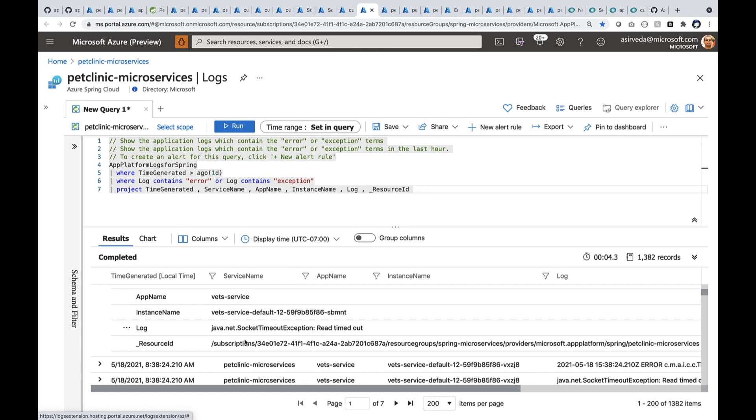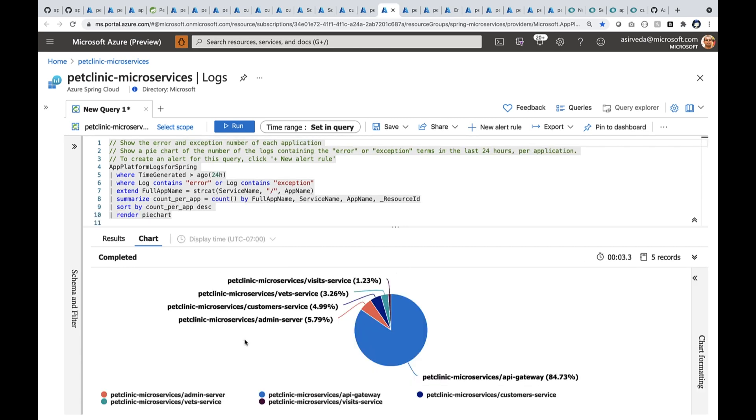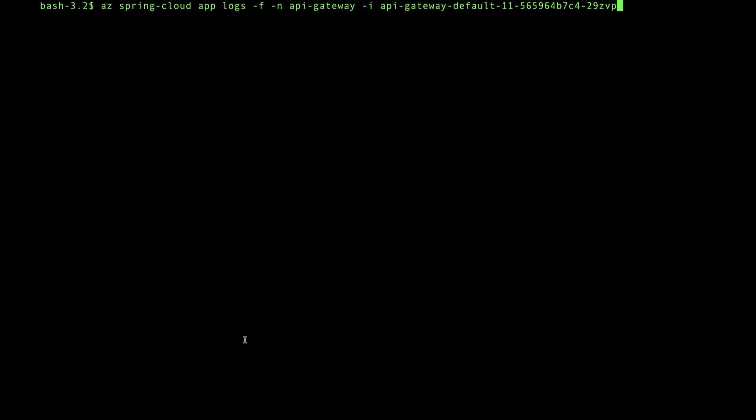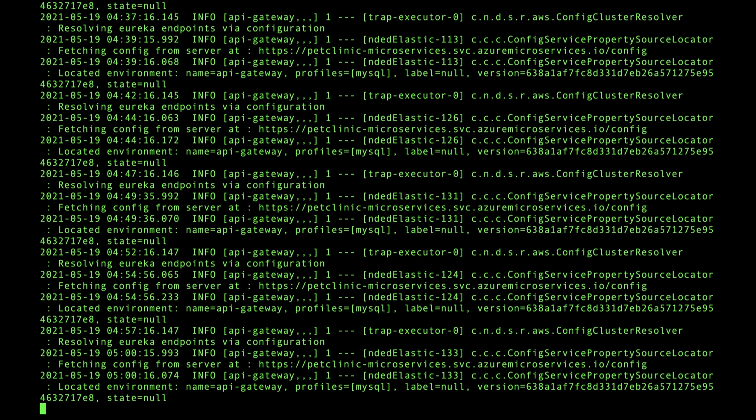I can also render them as a pie chart. Now, if you're a developer like me, you probably want to get your logs directly on your dev machine. Here I say az spring-cloud app logs. So when I run it, it will directly bring all the logs right to my dev machine. This way I can figure out what went wrong.